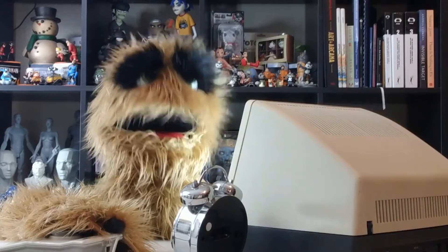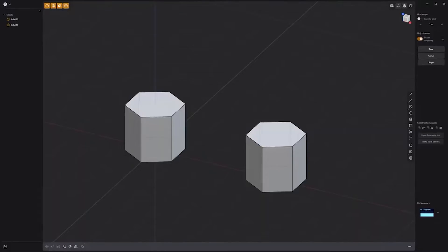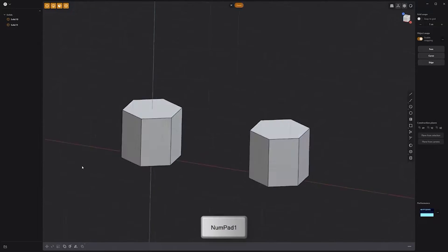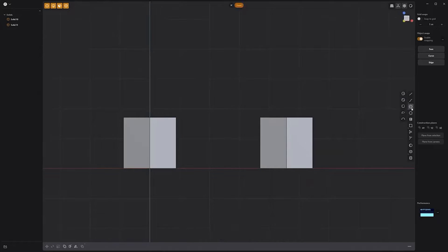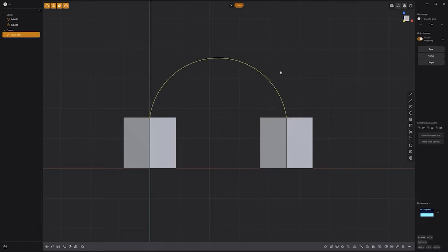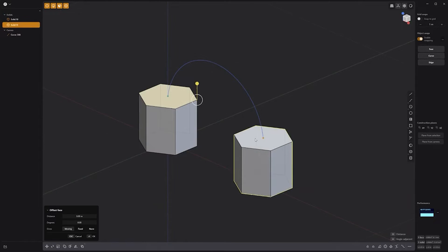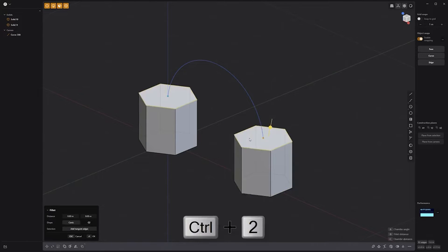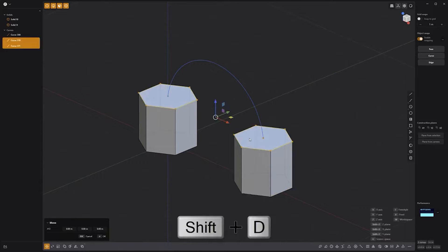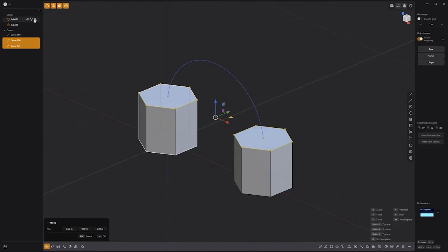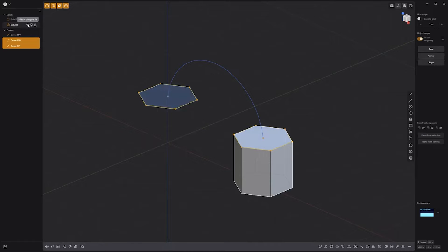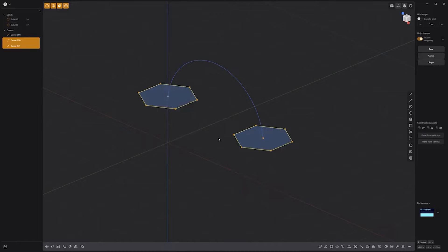Floyd here with a quick look at lofting an arch in Plasticity. There are several ways to create an arch connecting two solids, and for this example we'll look at lofting the arch. Start by pressing the numeric 1 key to switch to the front orthographic view. Then activate the 3-point arc tool and generate an arc. Select the top two faces of the solids, press Ctrl-2 to convert the selection to edges, and then use Shift-D to create two new curves. Hide the solids.